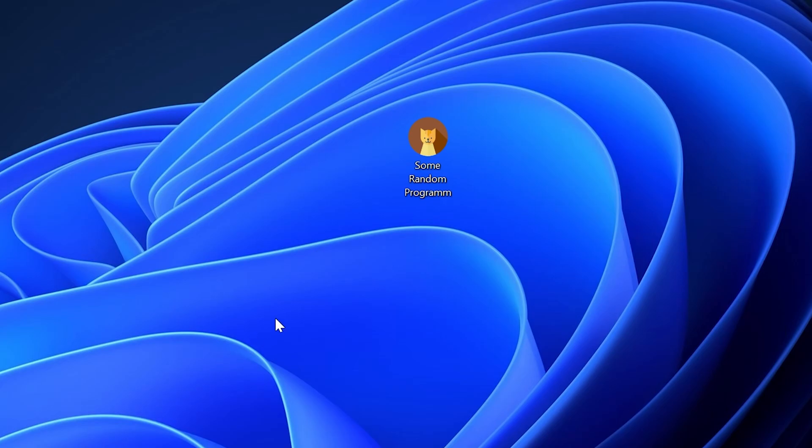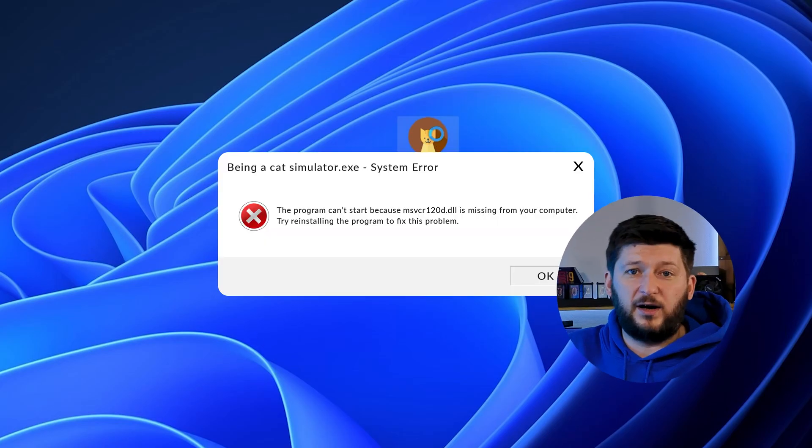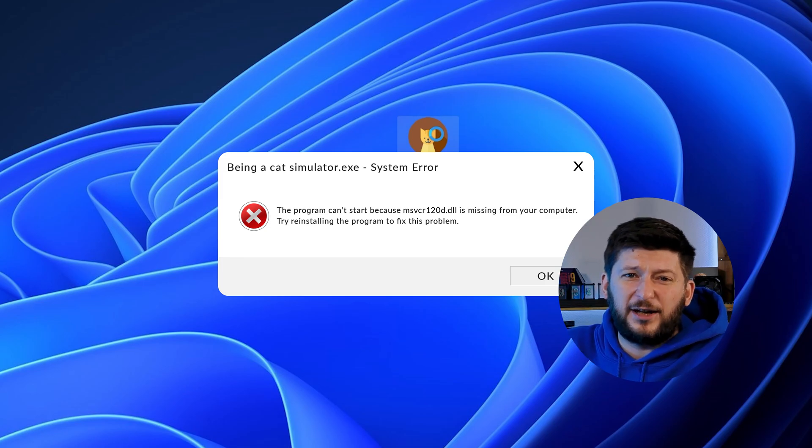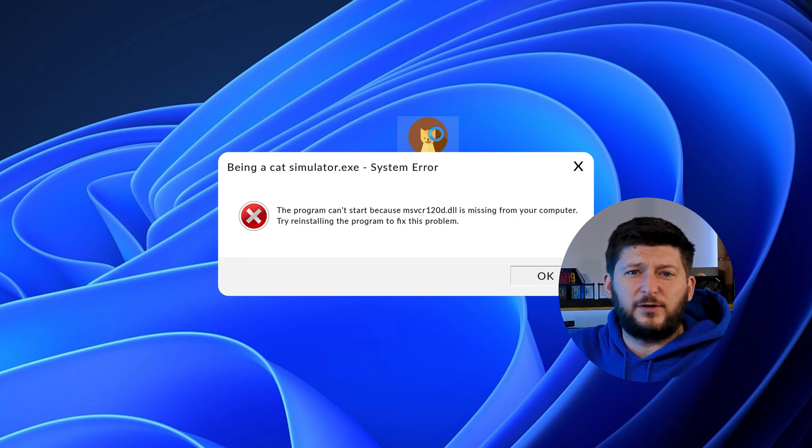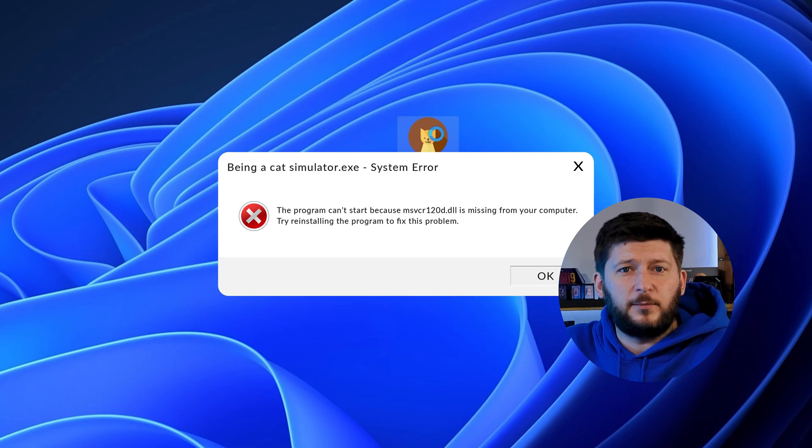Have you just tried to open up a game or program and something like this showed up? That's called a missing DLL error and it sucks because it won't let you start up your program until we provide the missing DLL file. But don't throw your PC out the window yet because we have two ways of fixing it.